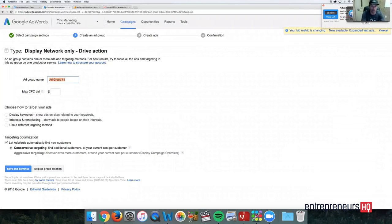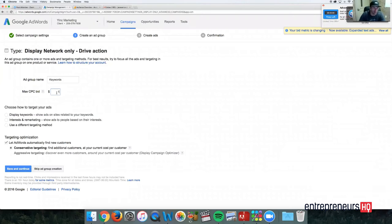So we're just going to do keywords. Max bid, I'm going to go $1.